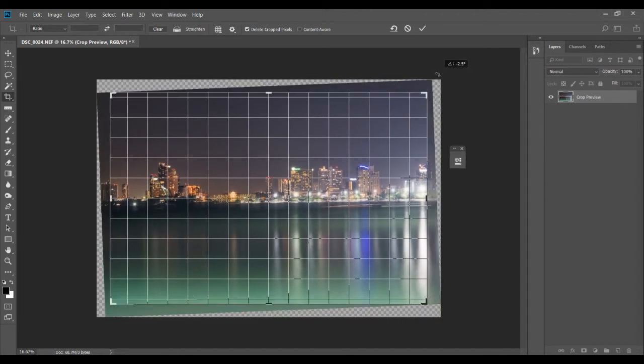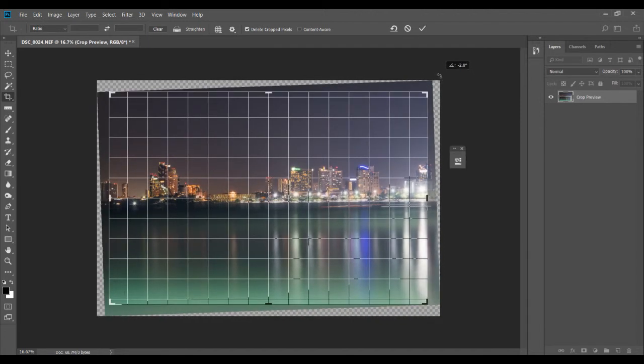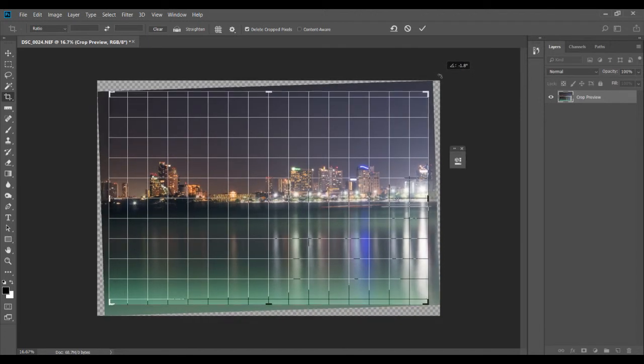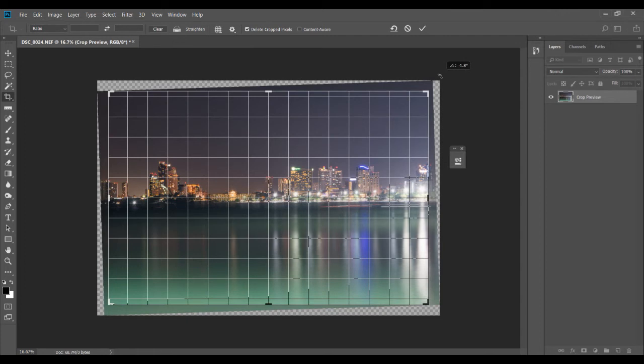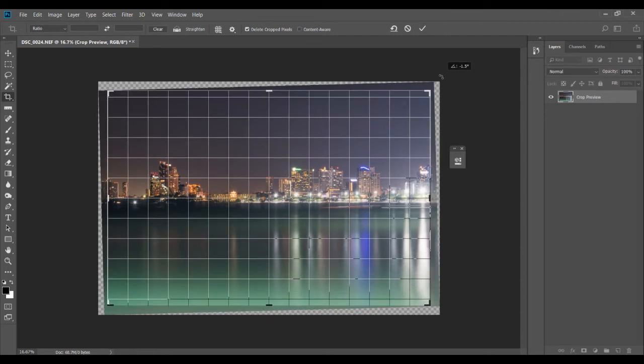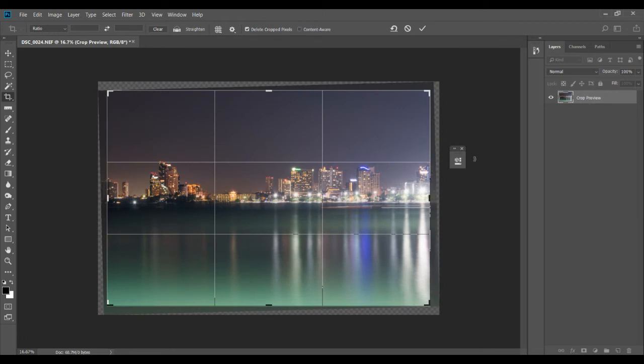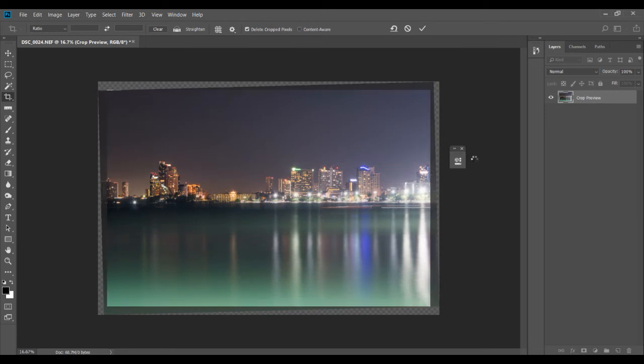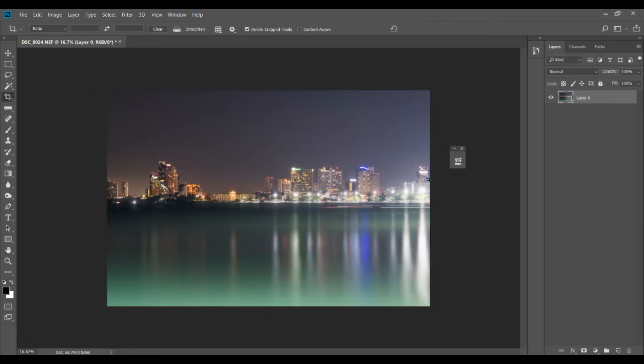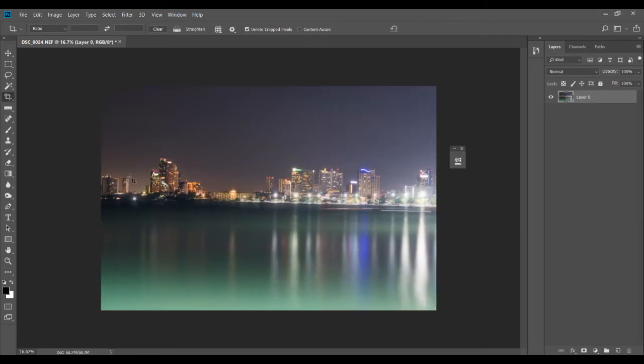I feel maybe just right here is fine, and this time we've again got a straight horizon. So that's how you straighten a horizon in Photoshop.